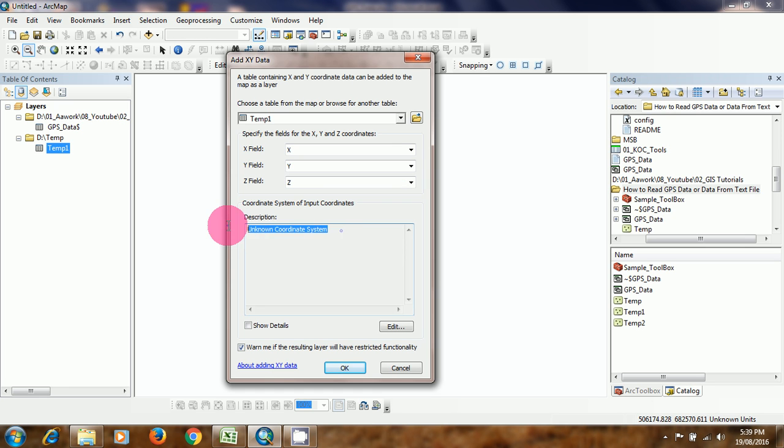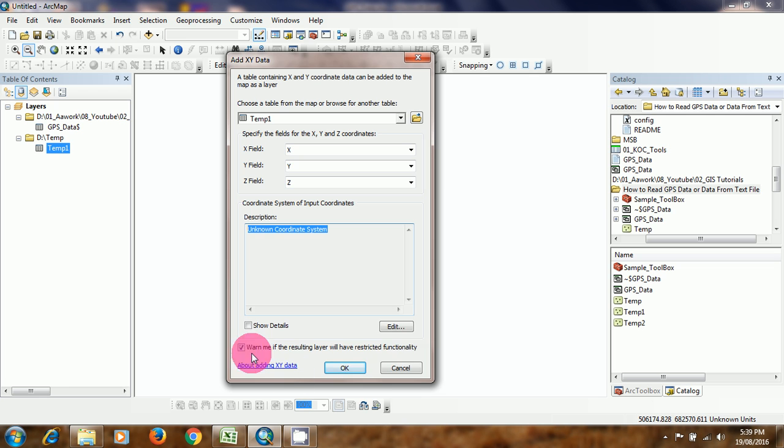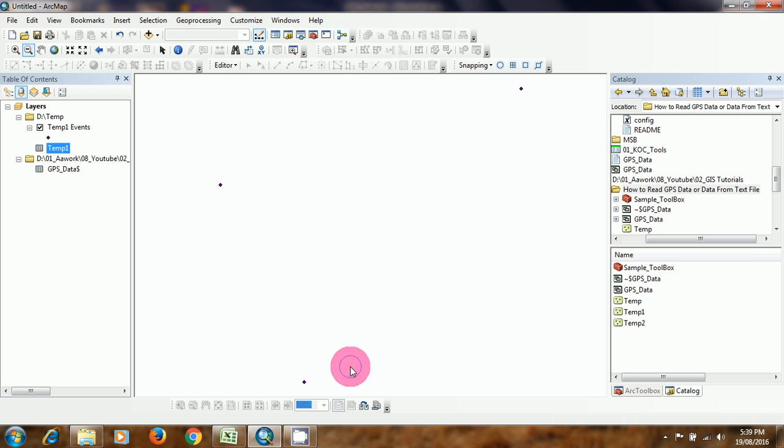As this file does not have any coordinate system, so we will choose as it is. If you have any known coordinate system then you can use it. Now we can click the OK button.